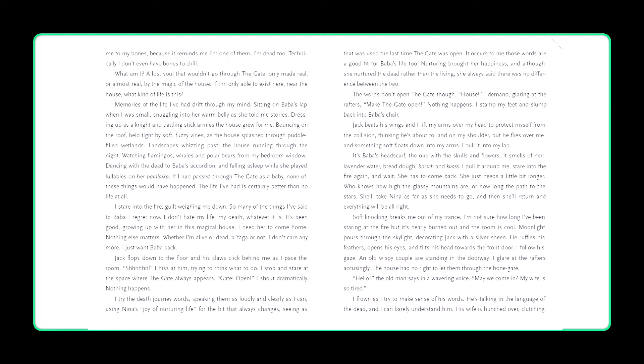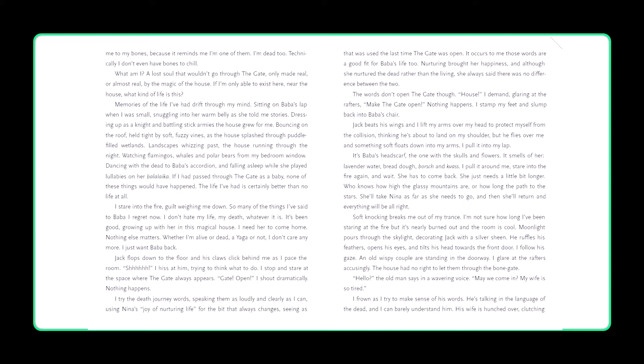The noise chills me to my bones, because it reminds me I'm one of them. I'm dead too. Technically, I don't even have bones to chill. What am I? A lost soul that wouldn't go through the gate, only made real, or almost real, by the magic of the house. If I'm only able to exist here near the house, what kind of life is this? Memories of the life I've had drift through my mind. Sitting on Baba's lap when I was small, snuggling into a warm belly as she told me stories. Dressing up as a knight and battling stick armies the house grew for me. Bouncing on the roof, held tight by soft, fuzzy vines, as the house splashed through puddle-filled wetlands. Landscapes whizzing past, the house running through the night. Watching flamingos, whales and polar bears from my bedroom window. Dancing with the dead to Baba's accordion, and falling asleep while she played lullabies on her balalaika. If I had passed through the gate as a baby, none of these things would have happened. The life I've had is certainly better than no life at all.